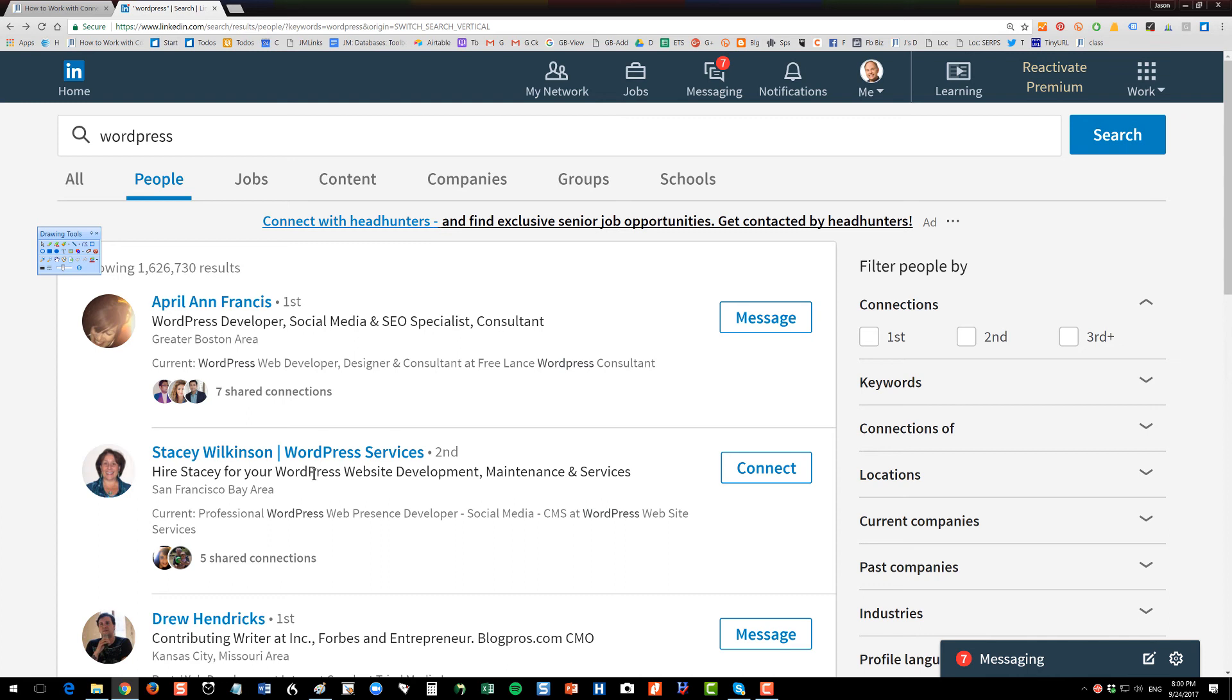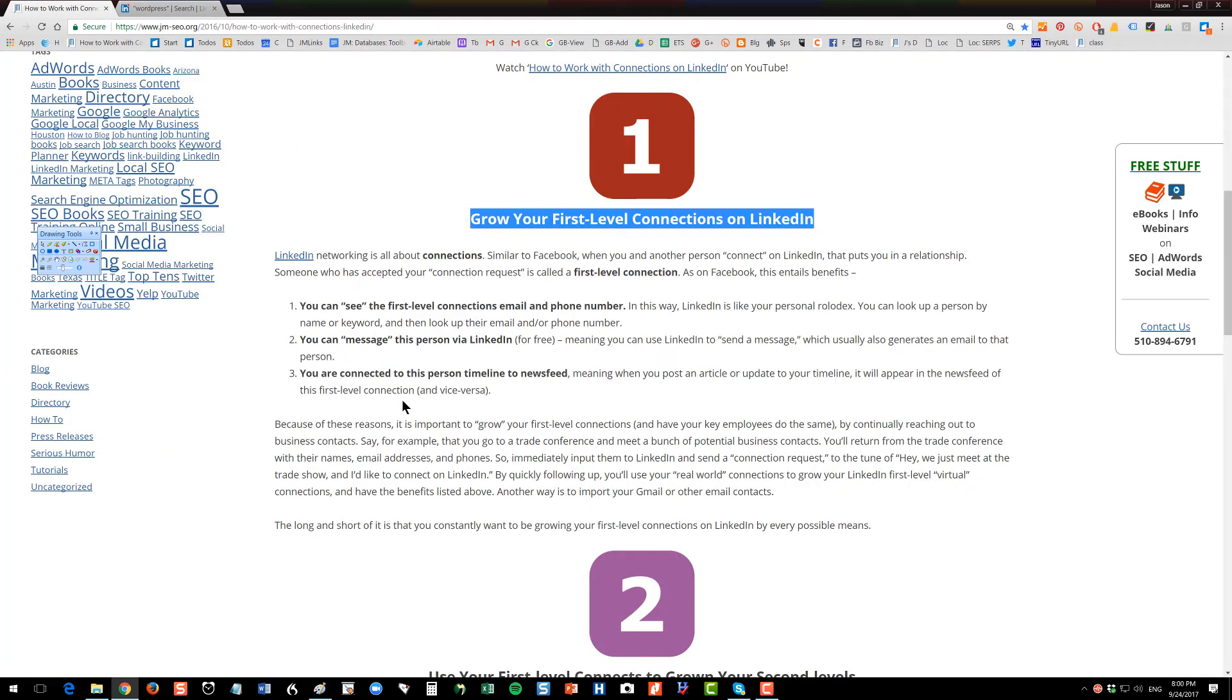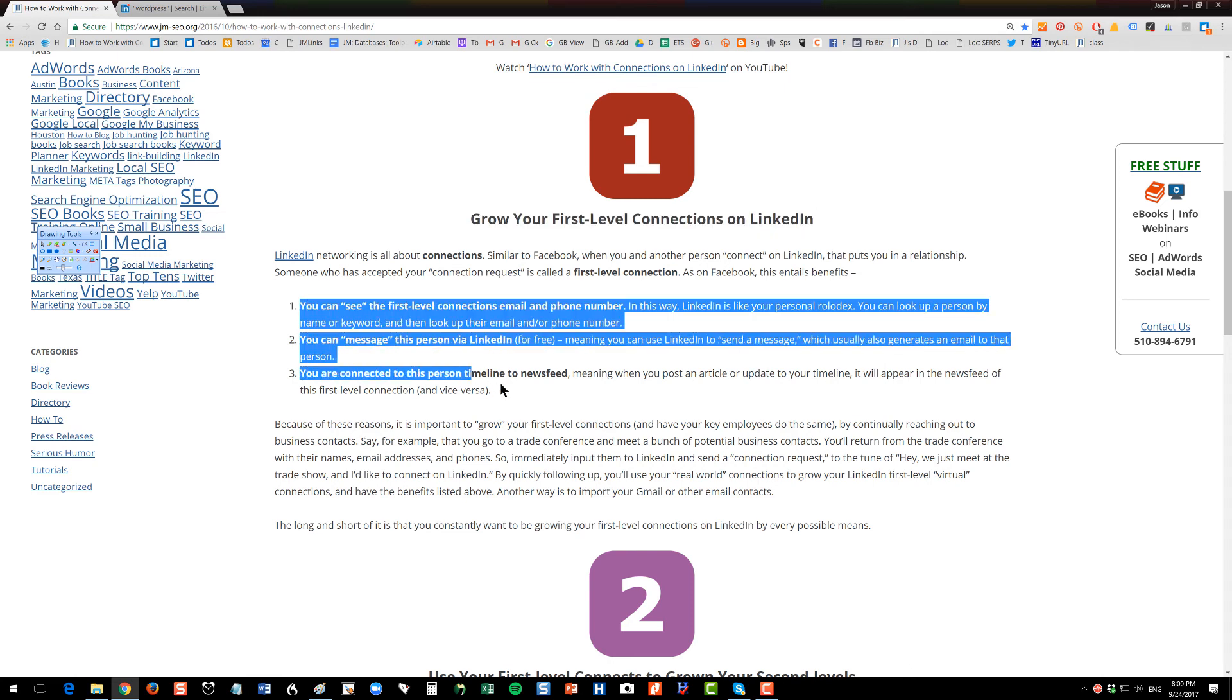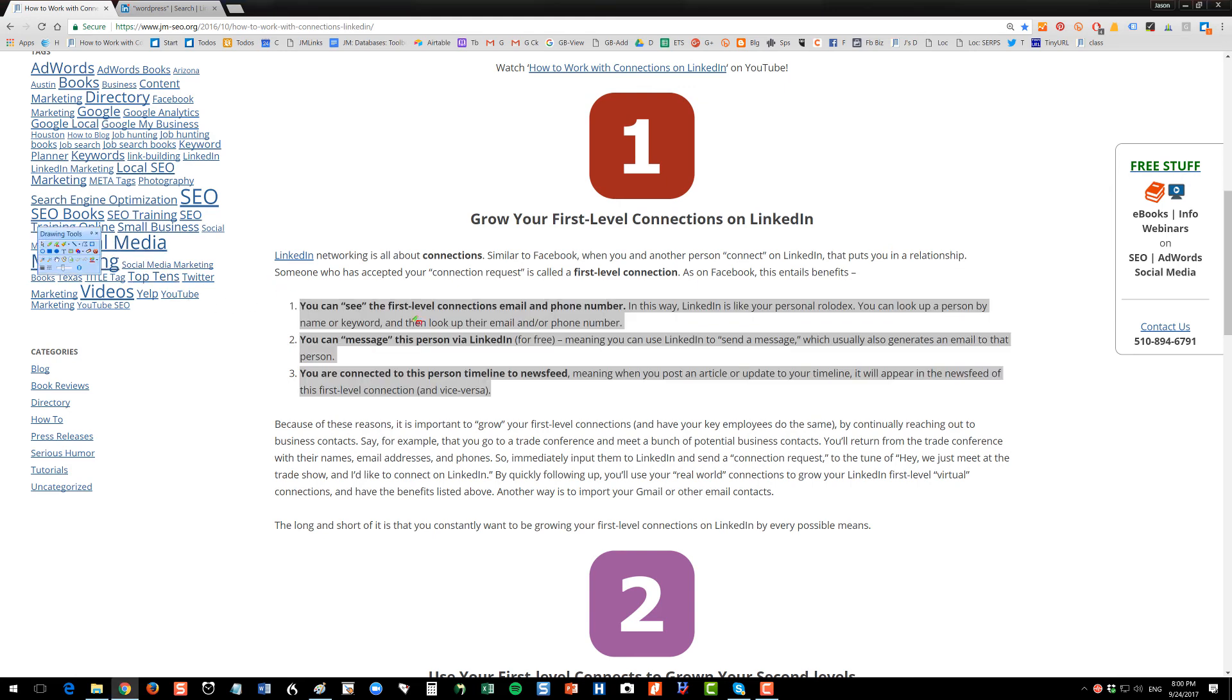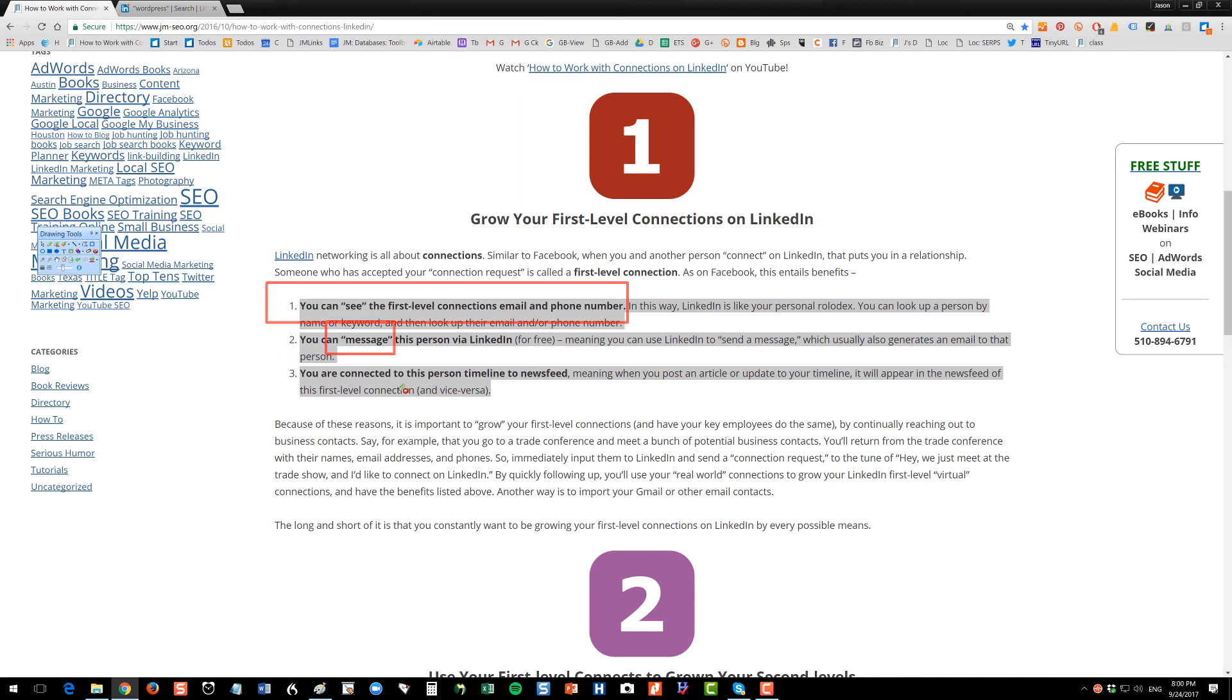So your first concept is that you want to have a lot of firsts so that you can work with them. Let's go over what happens with a first-level connection. Your first-level connections, you can see their email and phone number, and you can send them a message. These are all kind of interconnected, using it kind of like a social Rolodex. Related to that is if I'm connected to a person or vice versa, when I post to my timeline, then that will show in their newsfeed and vice versa.